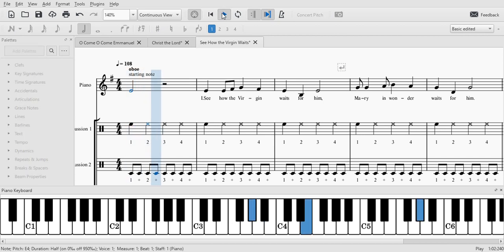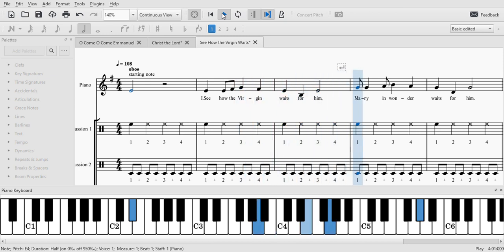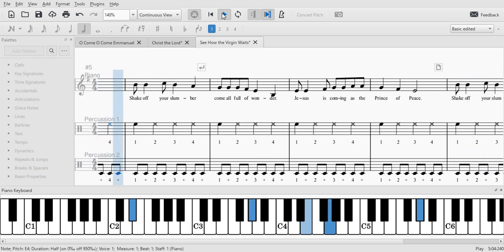Ready, here's your starting note. See how the Virgin waits for him. Mary in wonder waits for him.